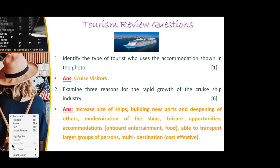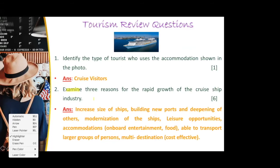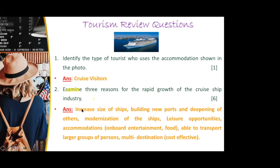I want to point out: when a question says 'examine,' you don't just state the reasons — you actually examine them. If you want to talk about accommodations, you speak about the accommodation. This is how you're going to get your six points, because they only asked for three reasons but the question is worth six points. So when you state your answer, give a little description along with it.